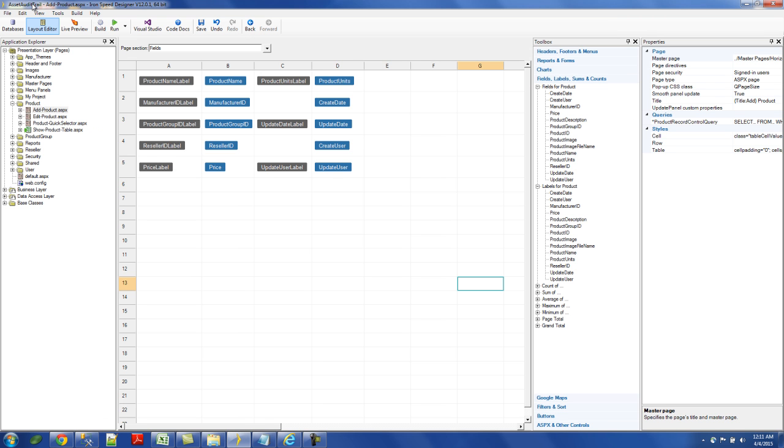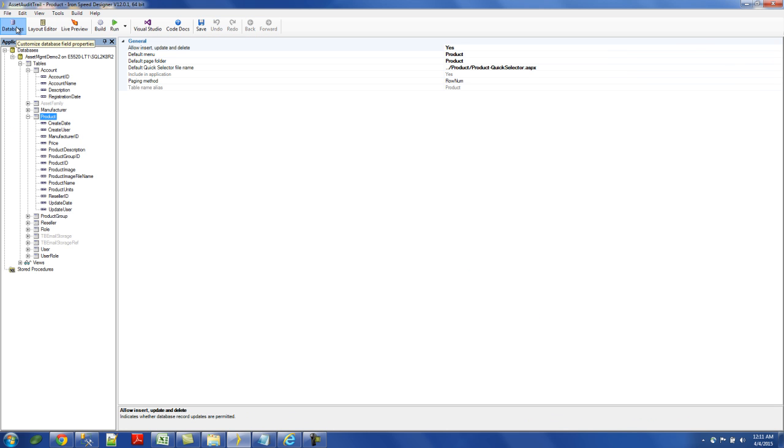So, instead of doing it on the page level, under your layout editor, go to your databases tab, and under product, we can overwrite it on the database side, on the virtual database side, and it will take care of it for all the pages that are creating product or updating product, depending on how you set your formula.